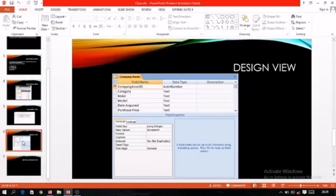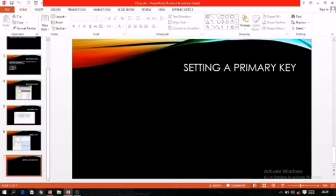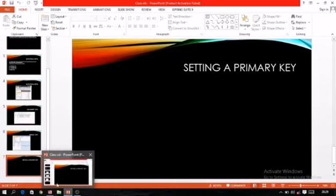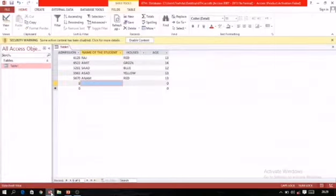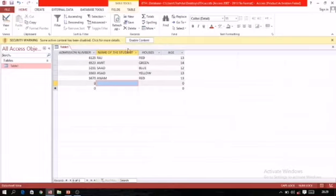The next topic is setting a primary key. If you want to set any field as a primary key, first you have to determine which field can be set as a primary key. You can see a table open in datasheet view with fields: admission number, name, houses, and age. First, taking age — can we set age as a primary key? No.